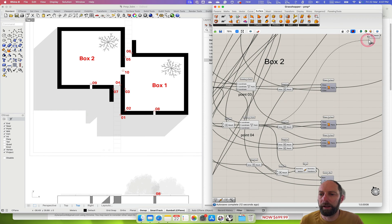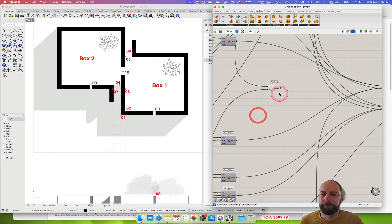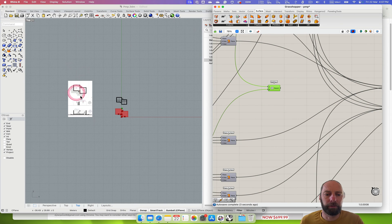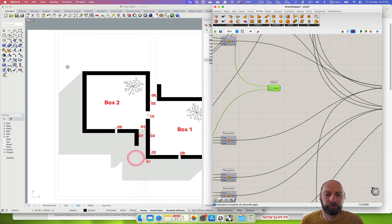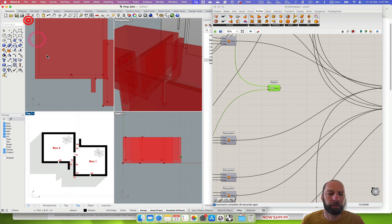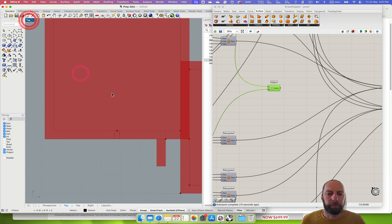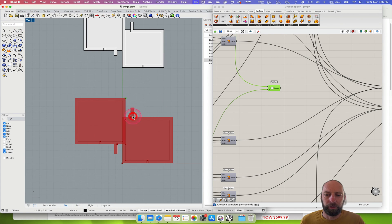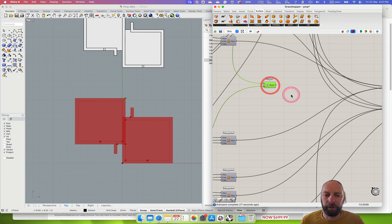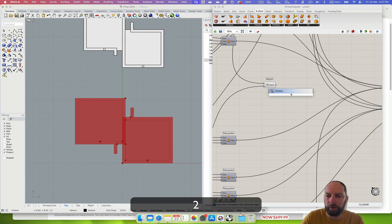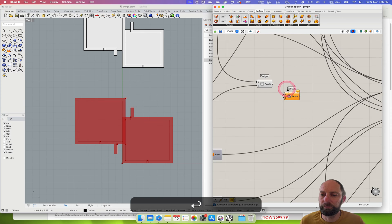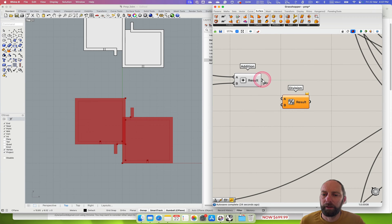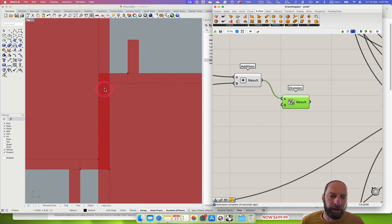So if we add those two together and then divide that by two - let's divide by two - and then see where the result is. You can see now that's right in the center of where we need it.